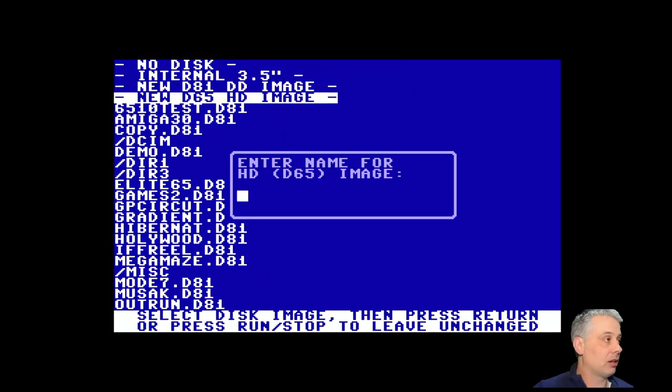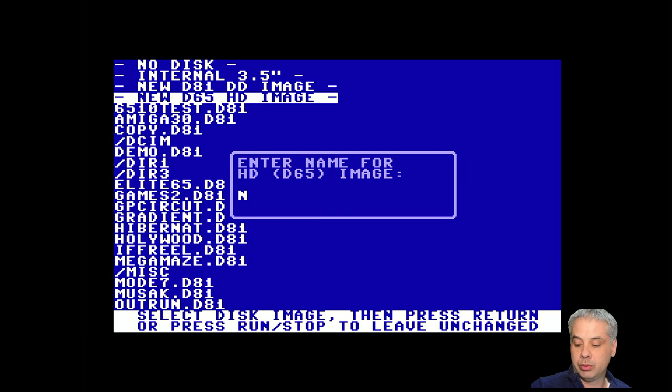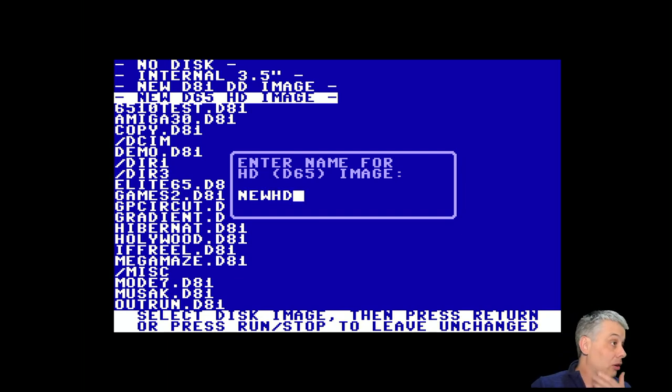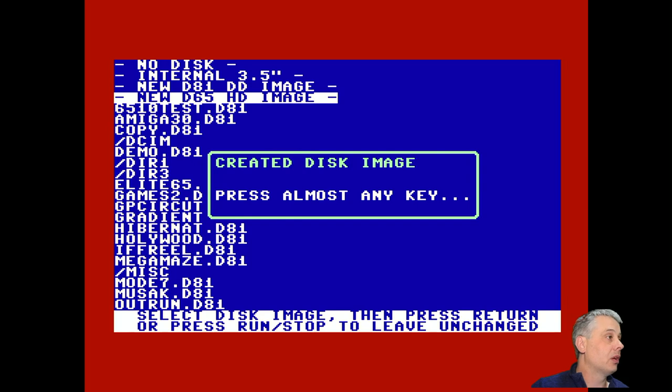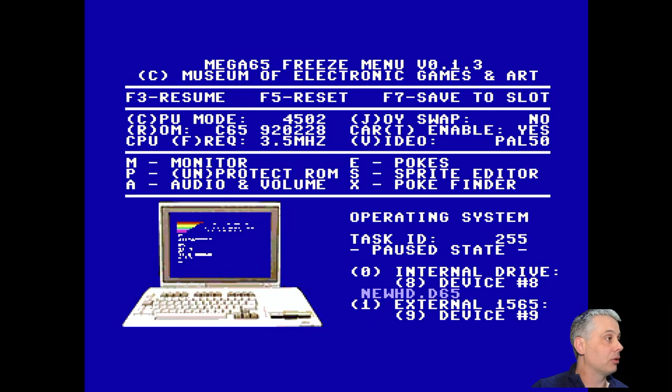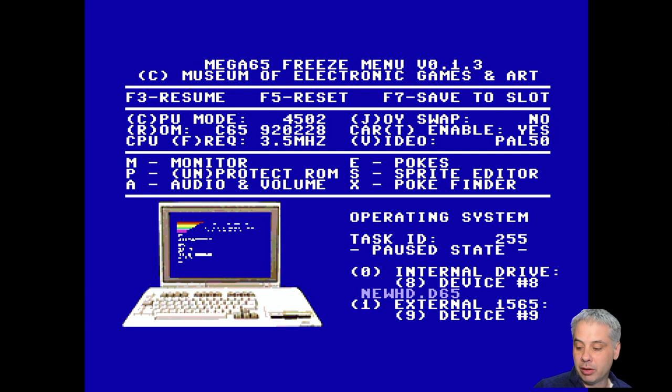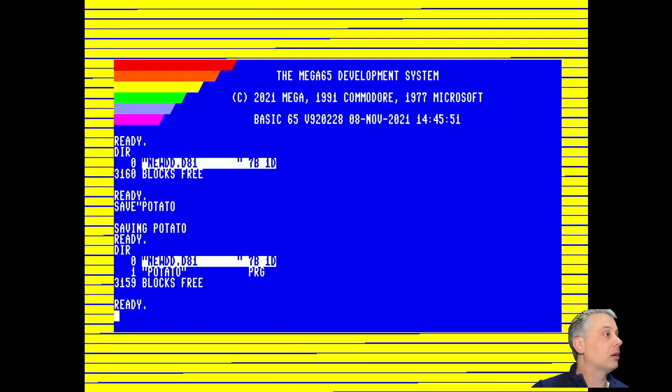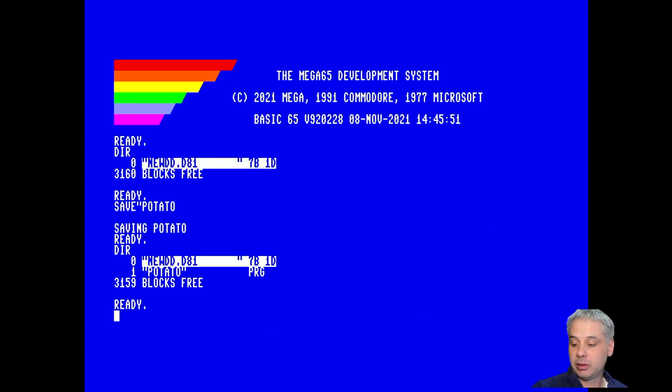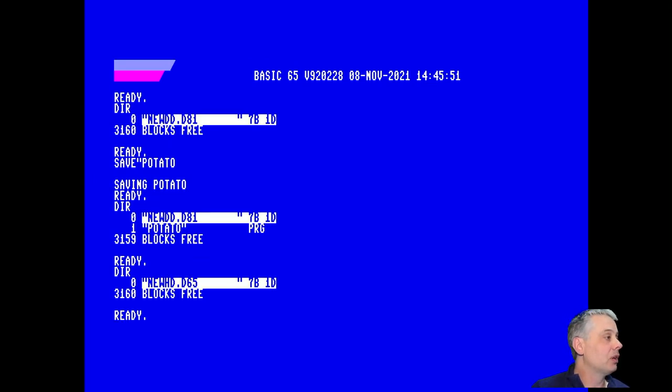So these are the ones that will use the new crazy RLL encoding and the like. Again, the process is really the same to create it, and again you'll see that it mounts it there. But we could also mount those on the second drive on device nine, but for the moment we'll just stick with what we've got there.